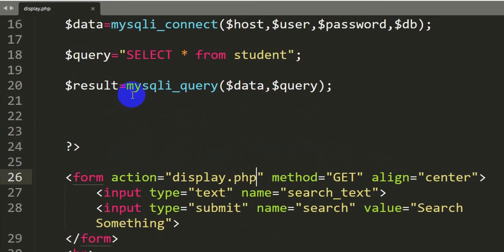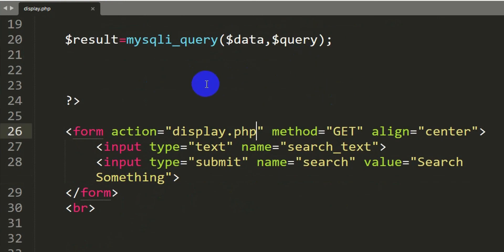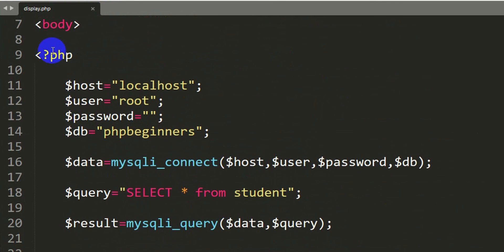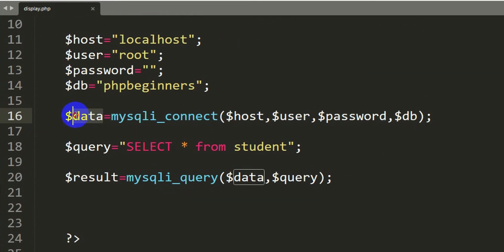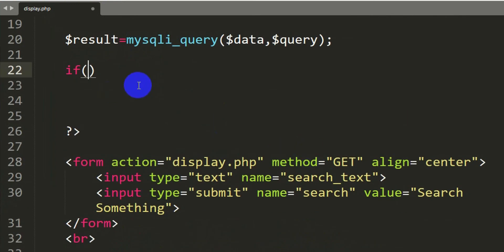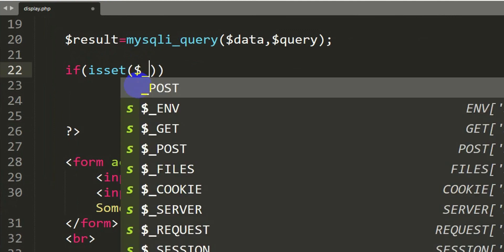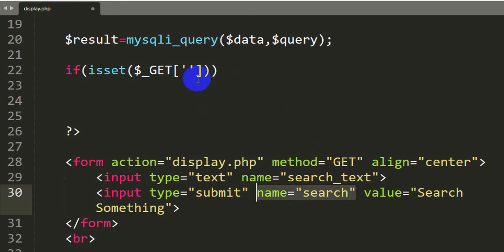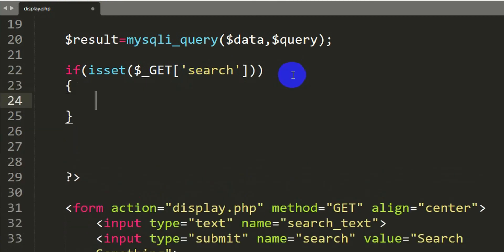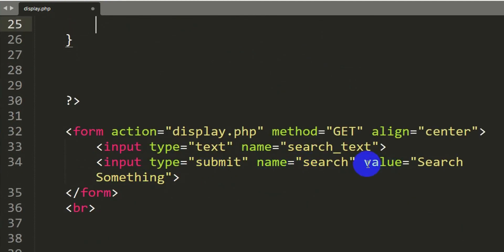In display.php we need to write some SQL to show certain search results. We have already connected this file to our database using mysql_connect, stored in $data. Now we are going to write an if condition using isset. Inside it we will say $_GET and reference the submit button's name, which is 'search', so we say isset($_GET['search']).